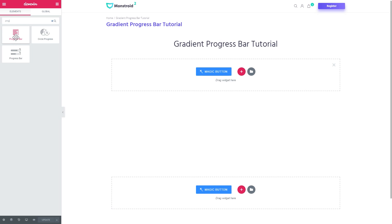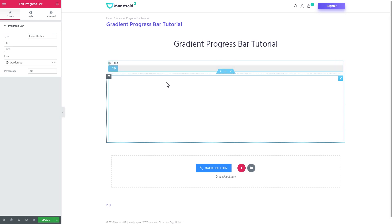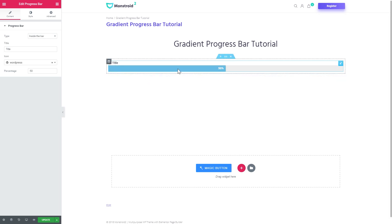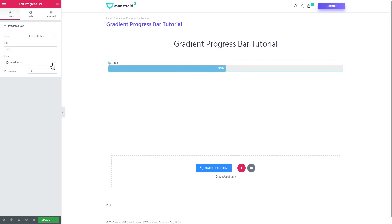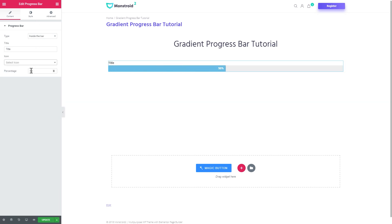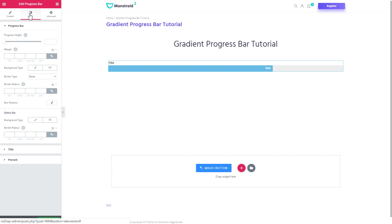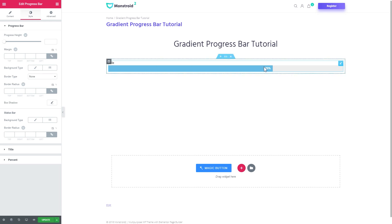You grab this widget and drop it over there. And this is how your basic preset will look. I'll remove the icon just for now and go to the style tab right away. Maybe I'll also change the percentage so it goes a little bit further.